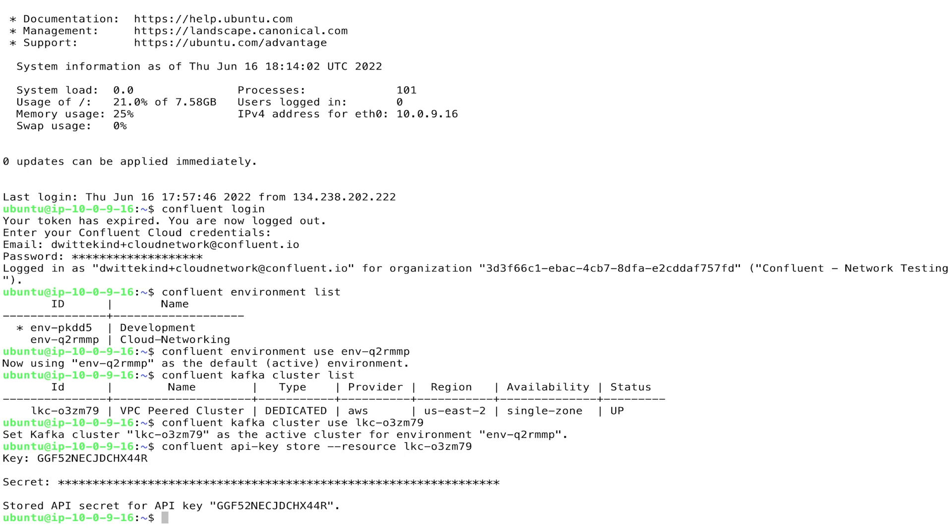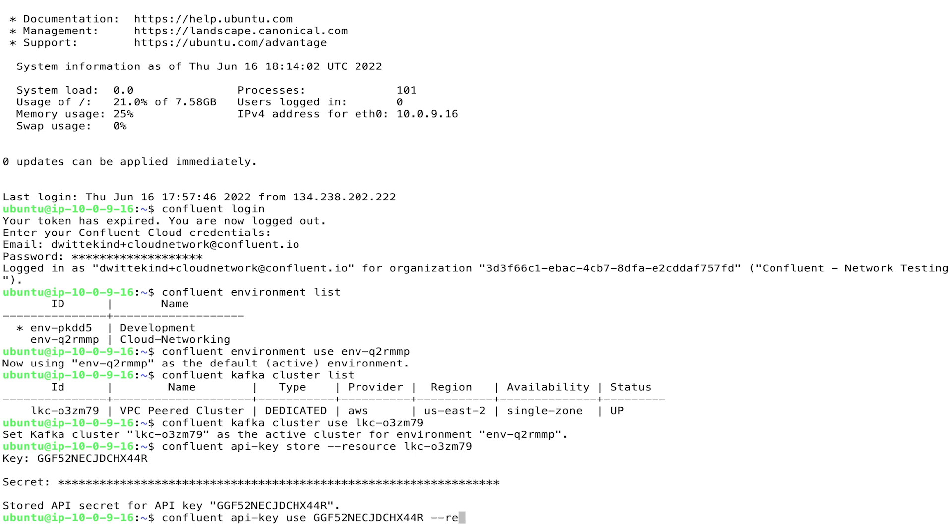And now that we've stored the key, we'll set the key as the default using the Confluent API key use command. Again, specifying the cluster ID as the resource.